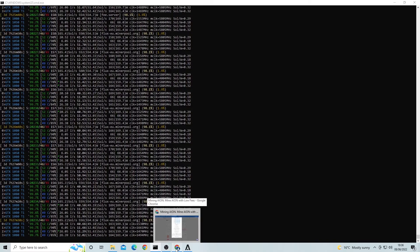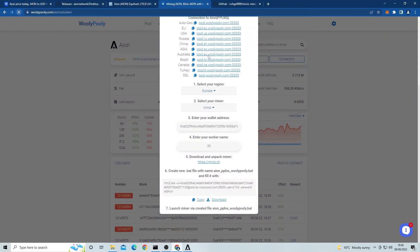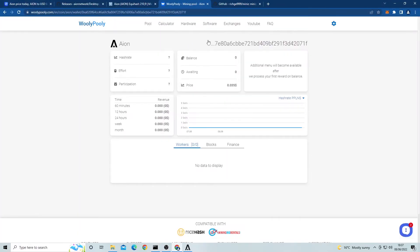The last thing to do is check and monitor how our rig is going. To do this, all you have to do is copy your wallet address again and paste it into the search bar at the top of the Wooly Pooly page. Hit enter and it will take you to your mining dashboard. This will display everything you need to know about your miner.